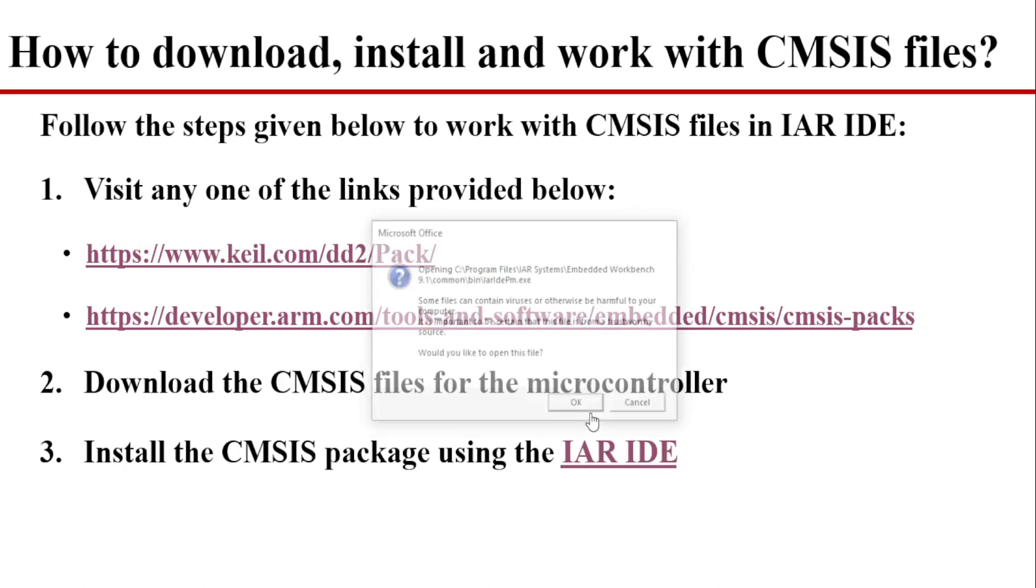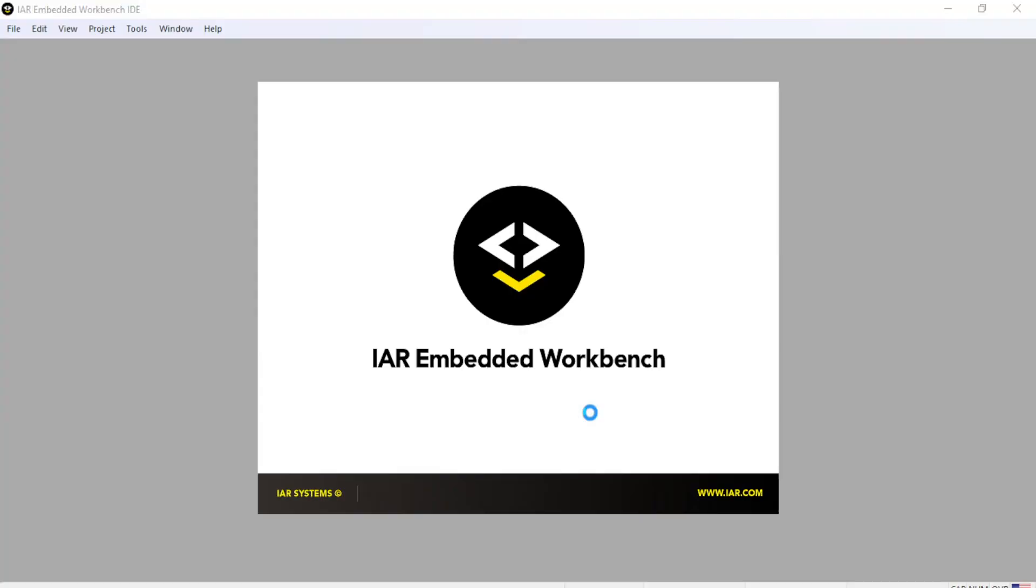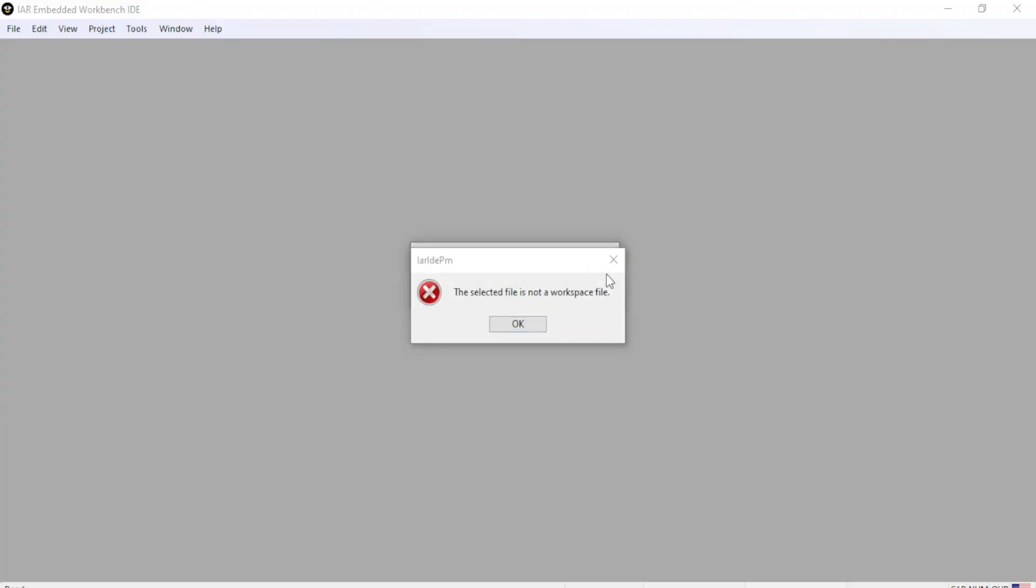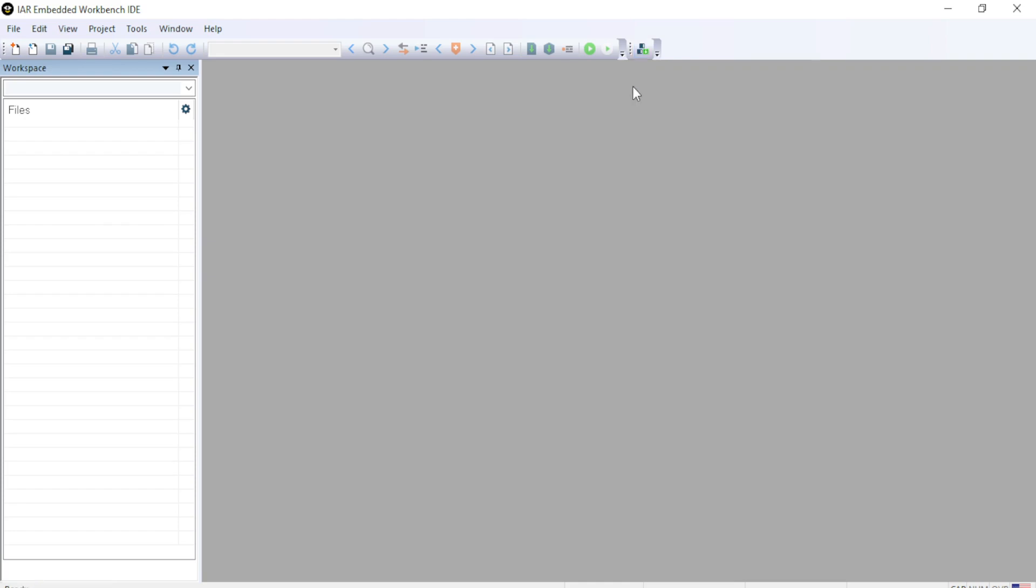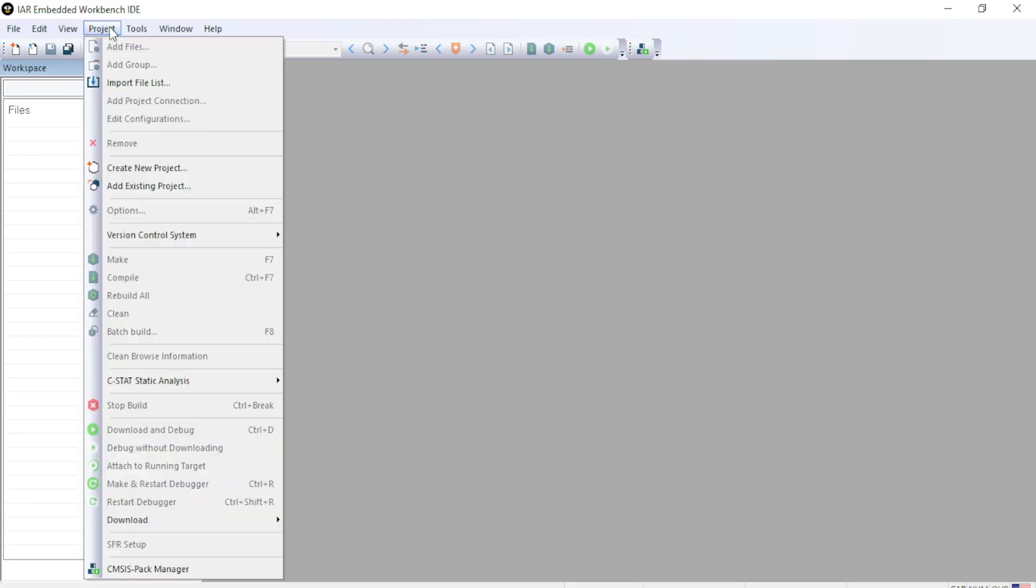For that, let me first open the IAR IDE. After opening the IAR IDE, you can see on the top right, CMSIS Pack manager. Either you can click here or you can go to project, come down, CMSIS Pack manager. So you can access the CMSIS Pack manager by these two options.